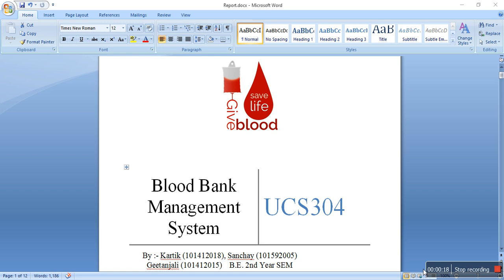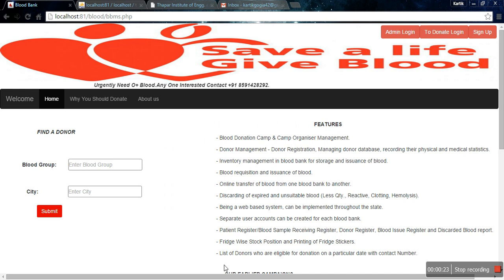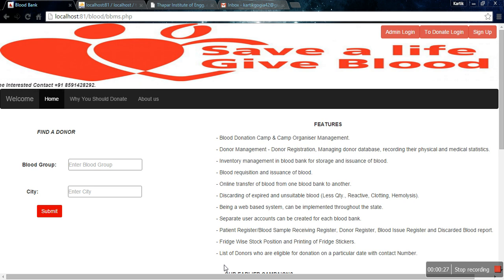This is the front page of our website. The technologies we have used are Bootstrap, HTML, CSS on the frontend, and on the backend we have used PHP and MySQL.